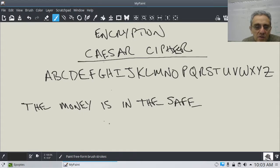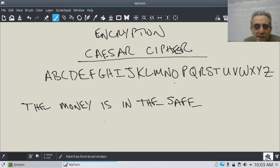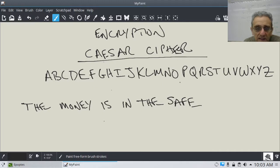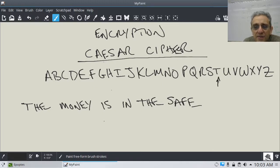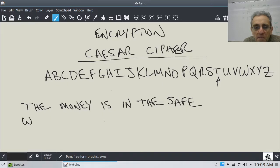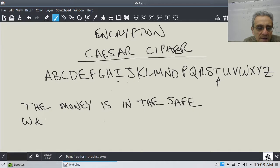So now, we have to pick a shift value, and let's pick 3. So let's start with T. We'll add 3, so 1, 2, 3, so it becomes W. Let's go to H, and let's add 3, 1, 2, 3, and it becomes K. Let's go to E, 1, 2, 3, and it becomes H.